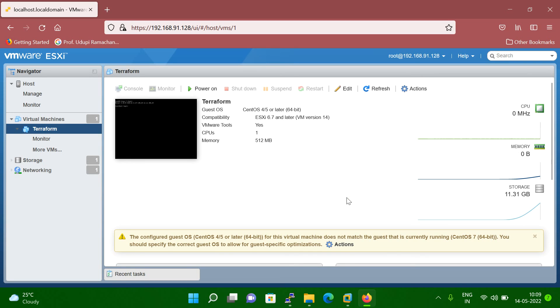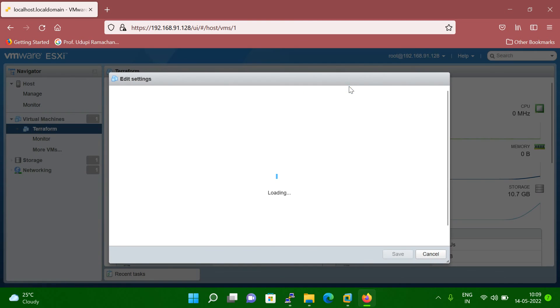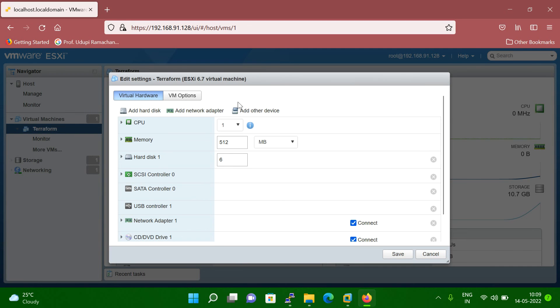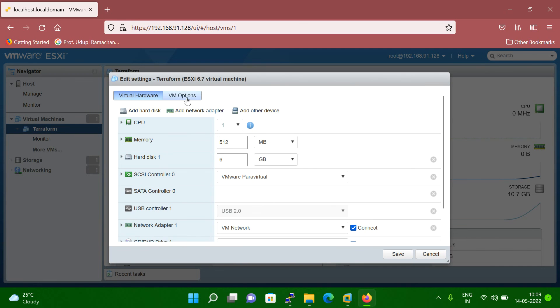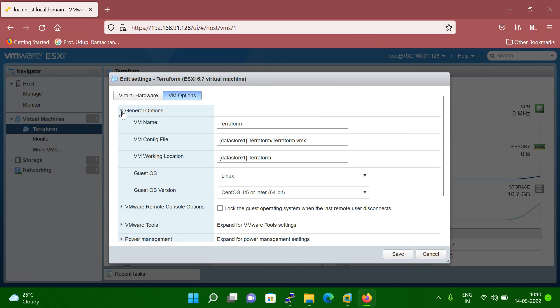Click on the yes. So now you can see my machine system is a power off. So now you can click on the edit setting and then you can go to the VM option and then you can click on the general option.